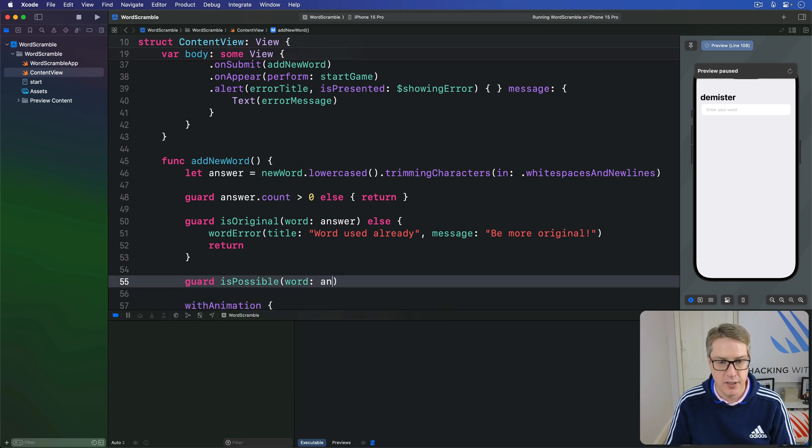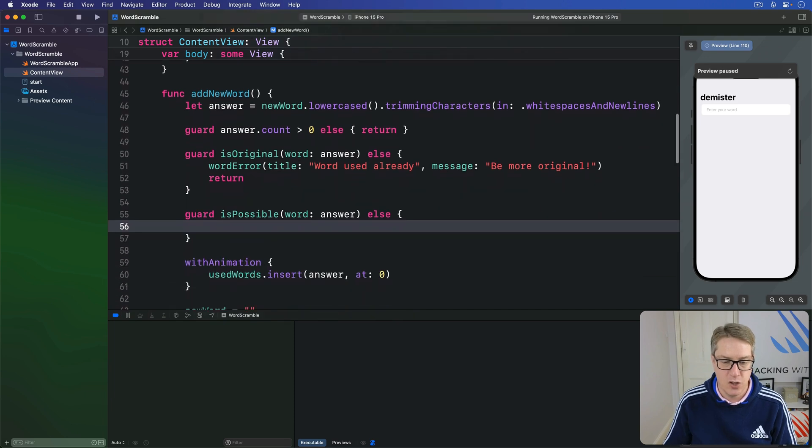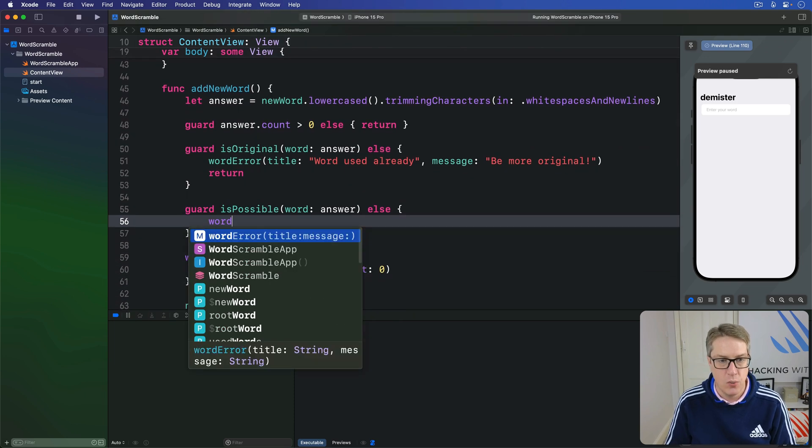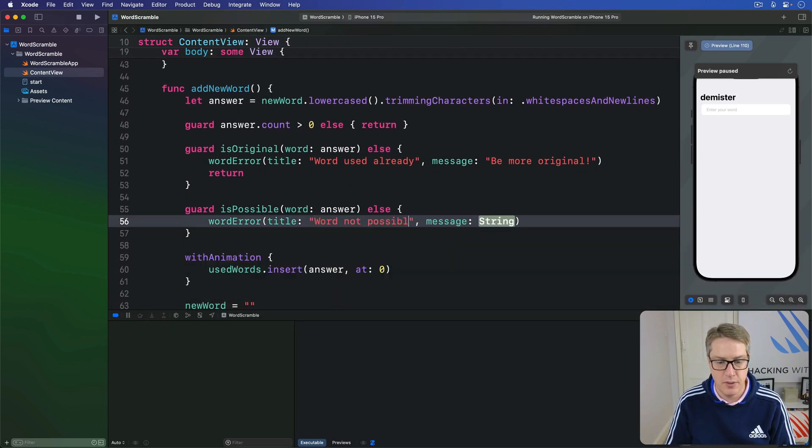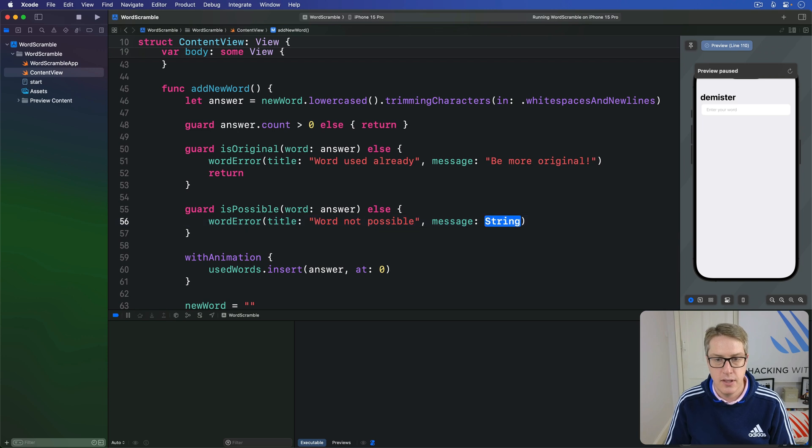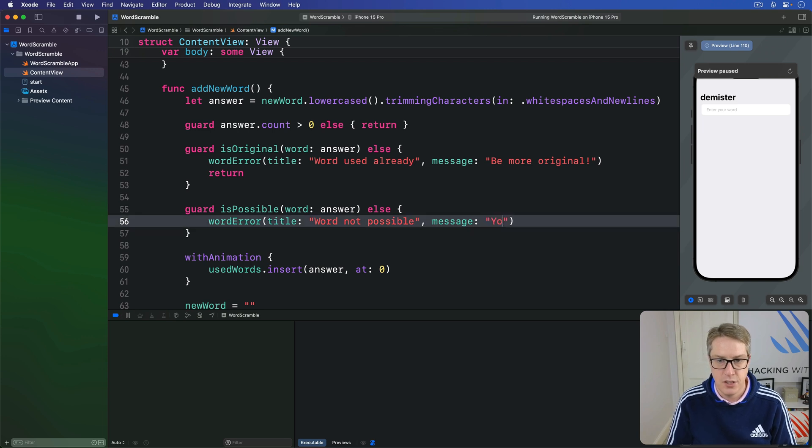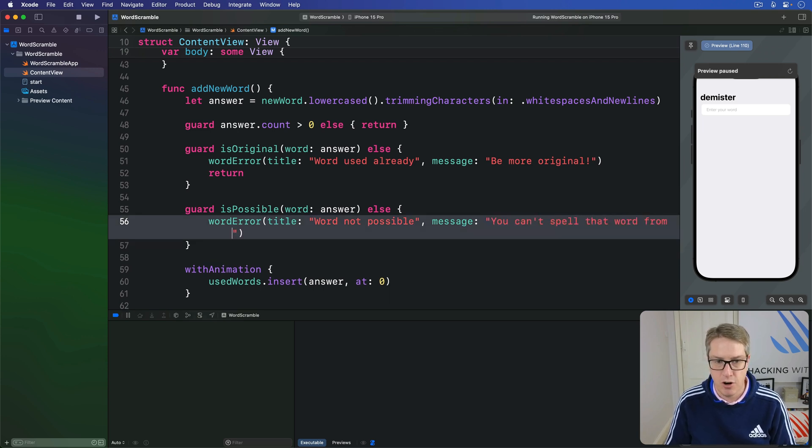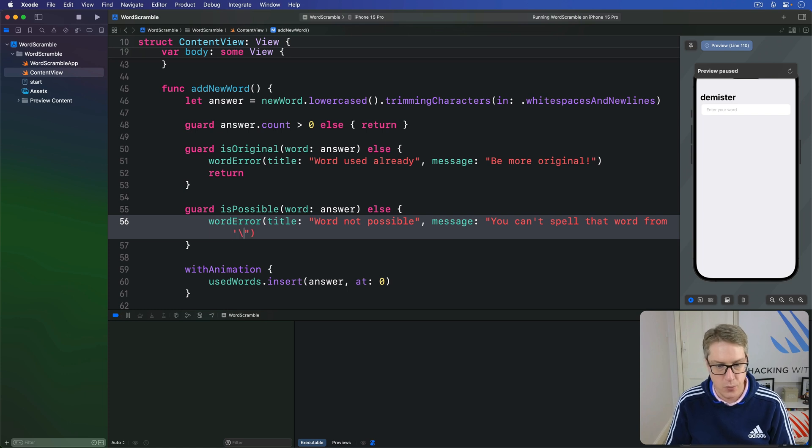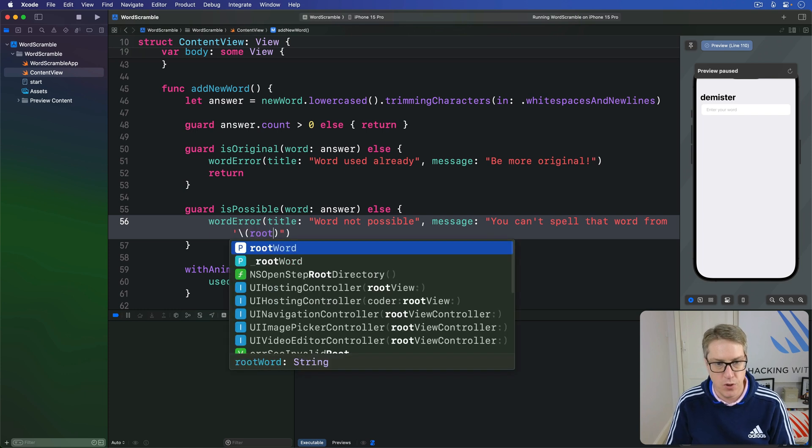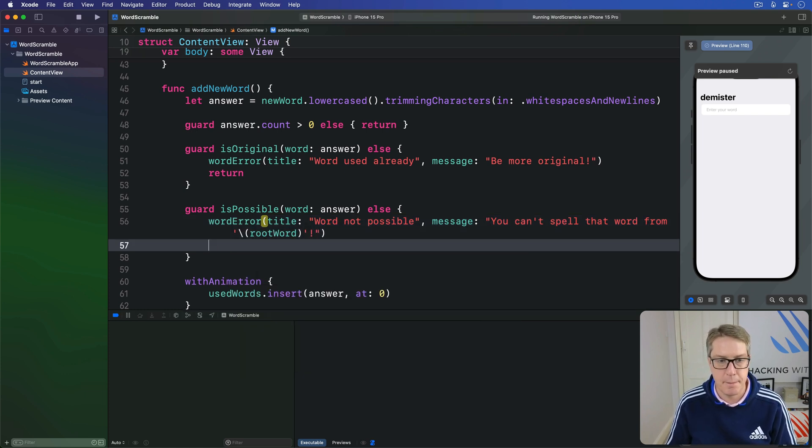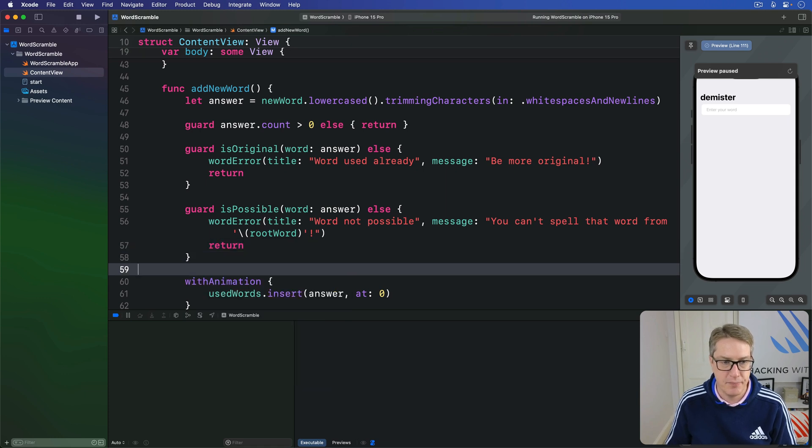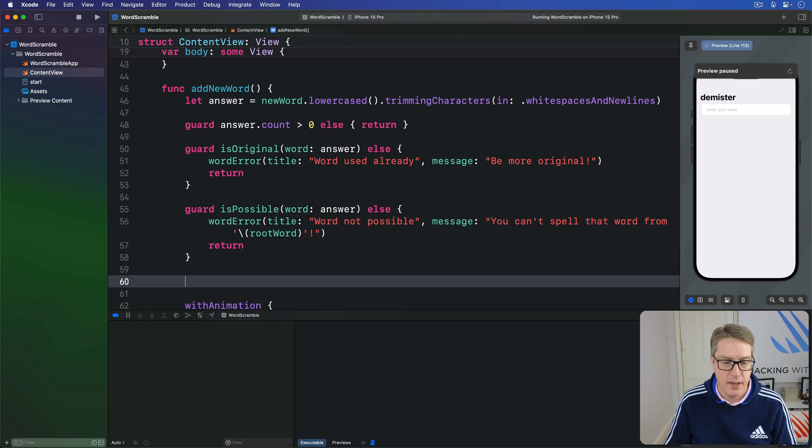If we have guard isPossible, word answer. Else, if it's not possible, wordError. Title, word not possible. And then message, you can't spell that word from, with a single quote with rootWord inside, like that. And return.